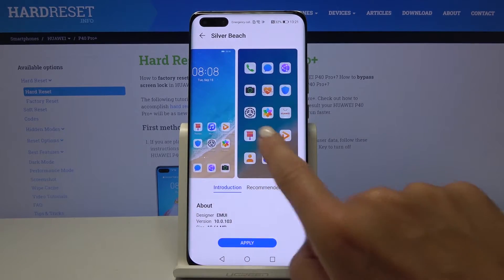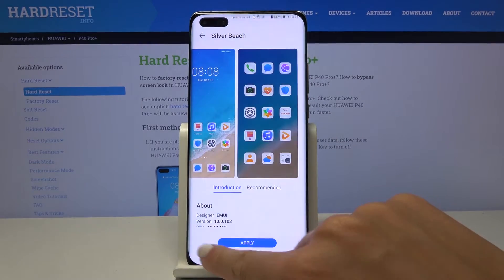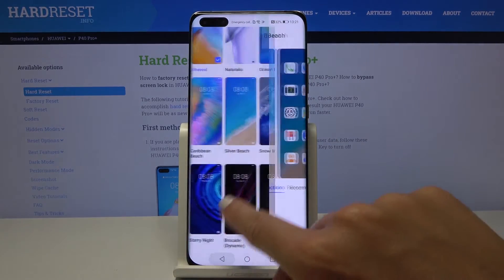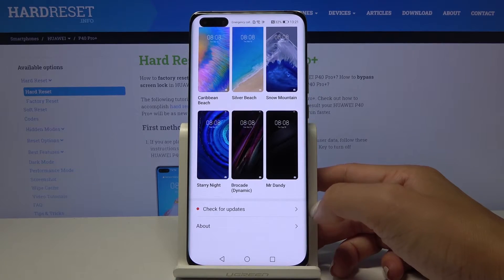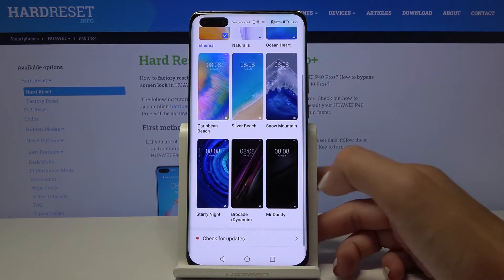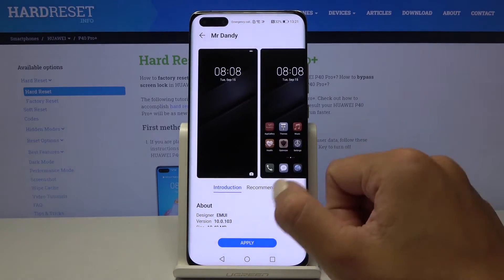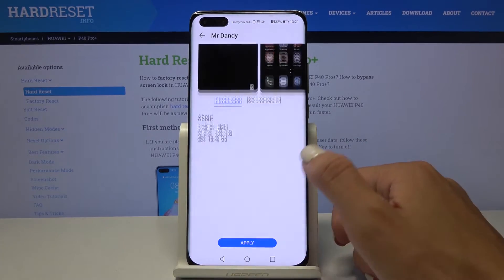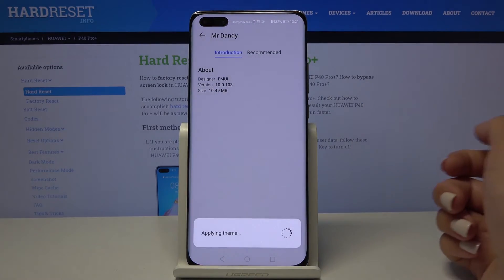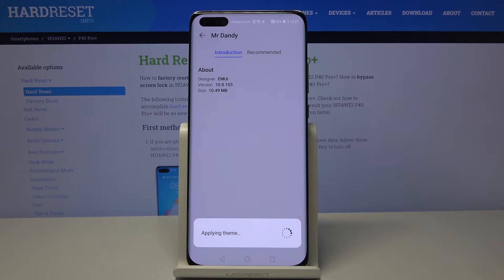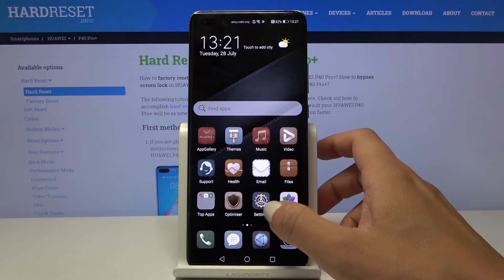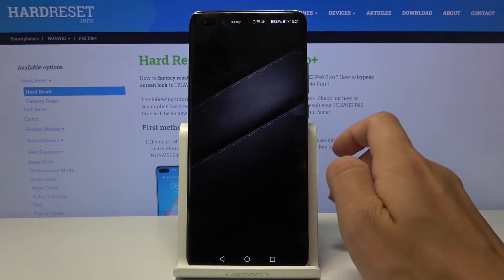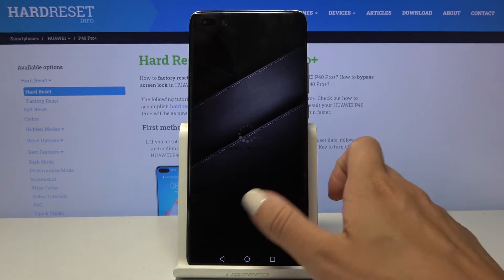Just go through all the options. You can also check some others, but I will pick this one, for example, then click on Apply and wait a couple of seconds.